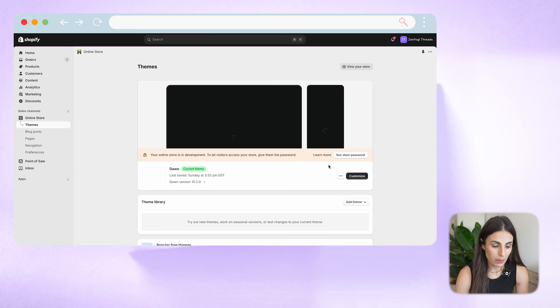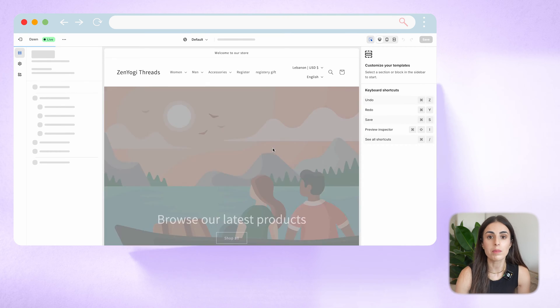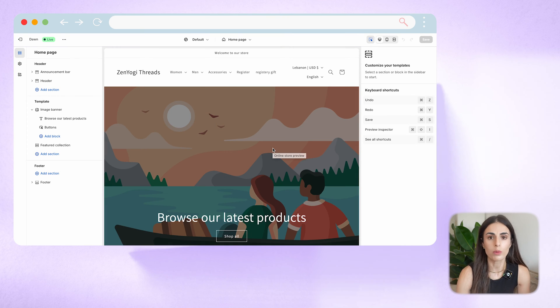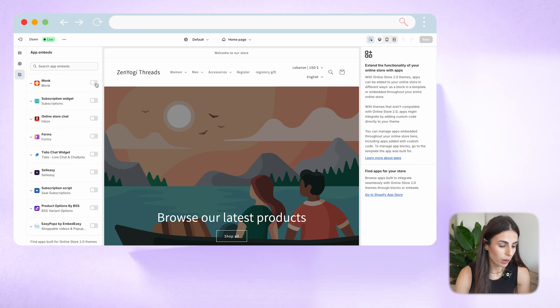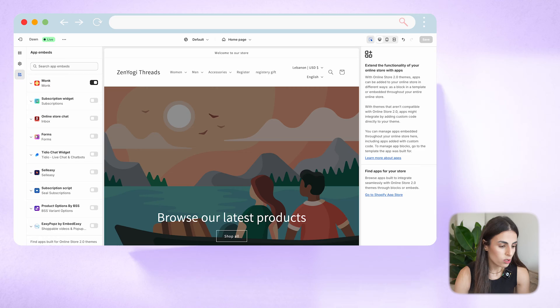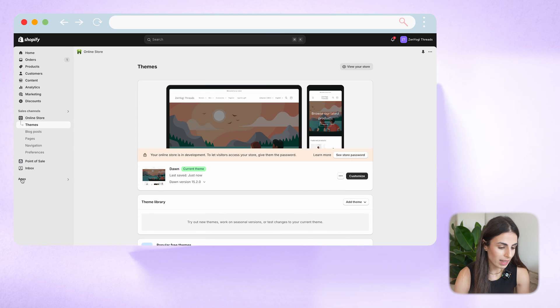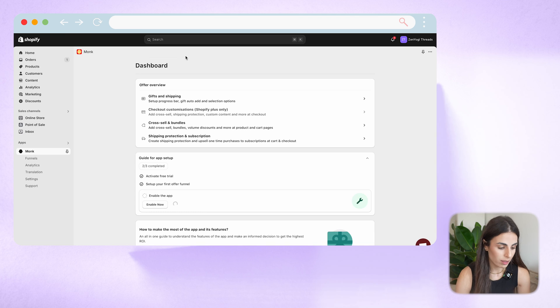From there I'll click on Customize. I'm using the Dawn theme as an example, but it can work with any theme you have. From here I'll go to App Embeds and click on the Monk app to get it activated, then click Save. I need to do that in order to be able to see the app up and live on my store. So I'll go back now to my Shopify dashboard and let's go to the Monk app to see how we can set up the free gift.